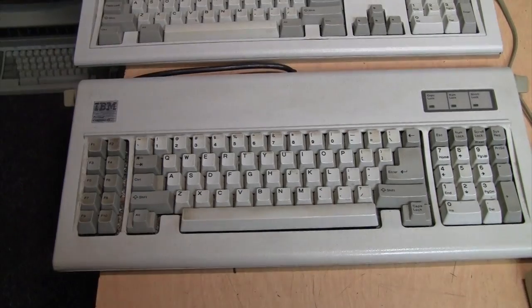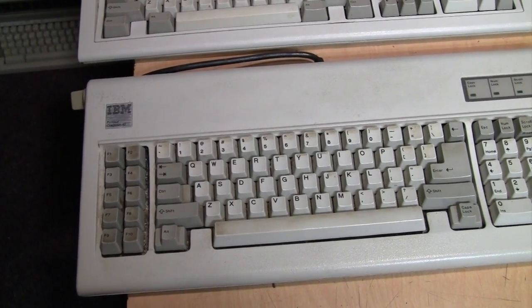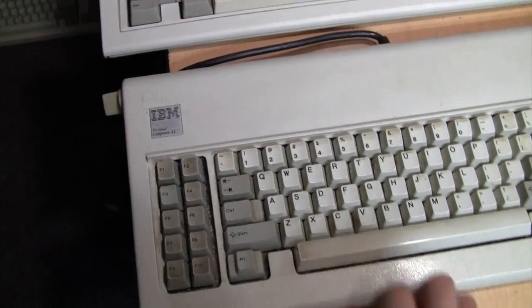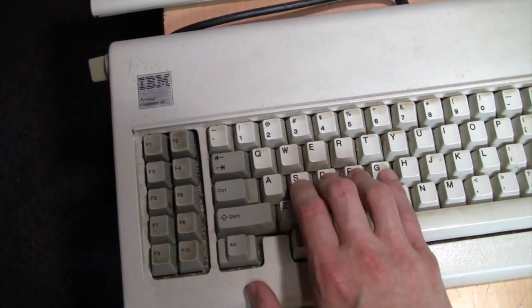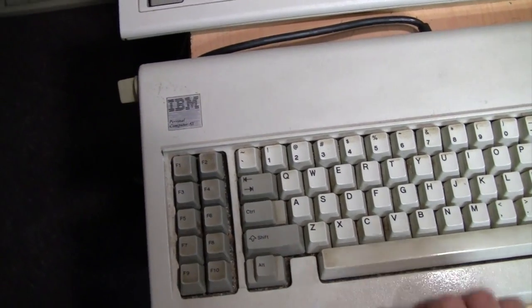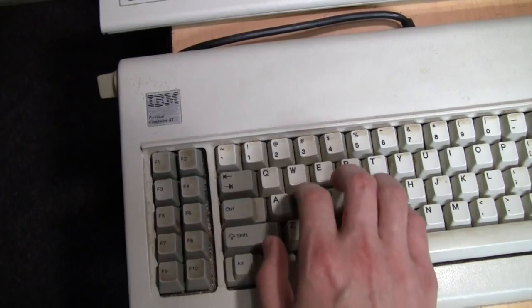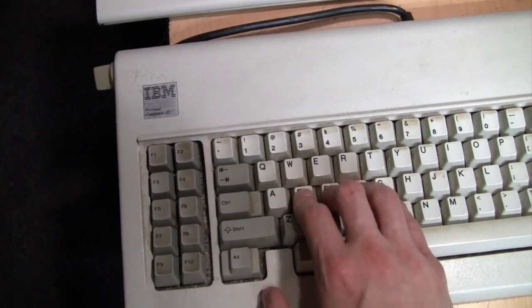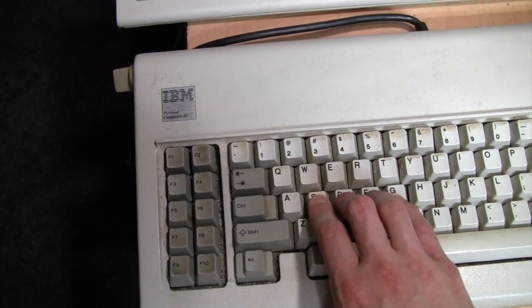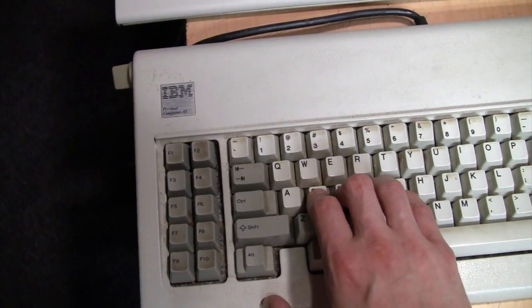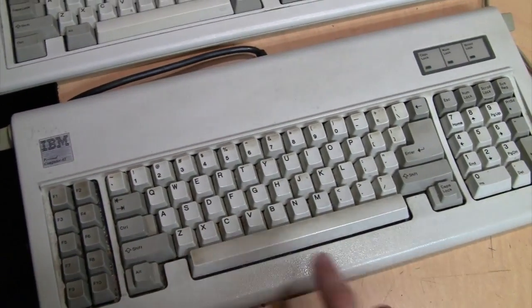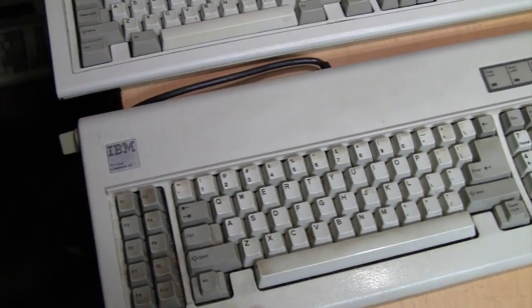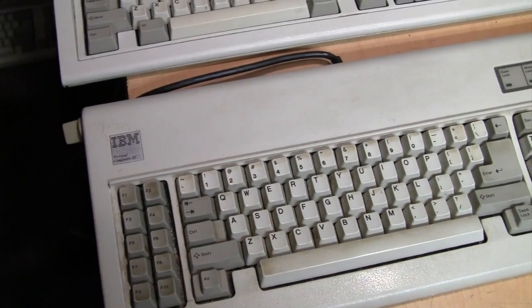Rollover is the ability of a keyboard to detect more than one key press at a time, for example holding down multiple keys. It's expressed as either a number or the letter n. A number would be a specific limit to the number of keys that can be detected as being pressed simultaneously, or n represents whatever the maximum number of keys on your keyboard is, that is to say there is no fixed limit.